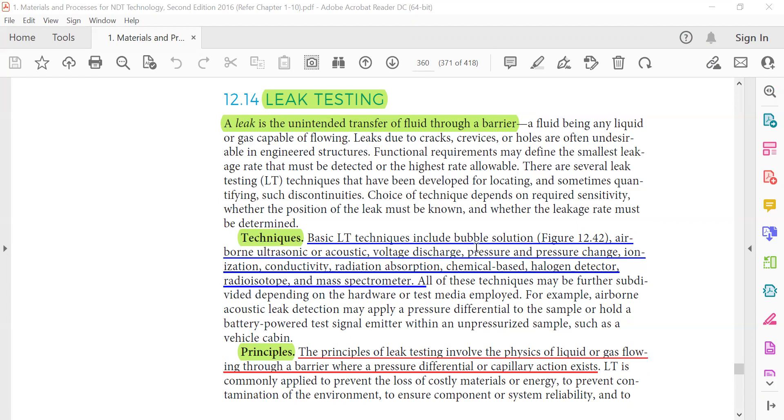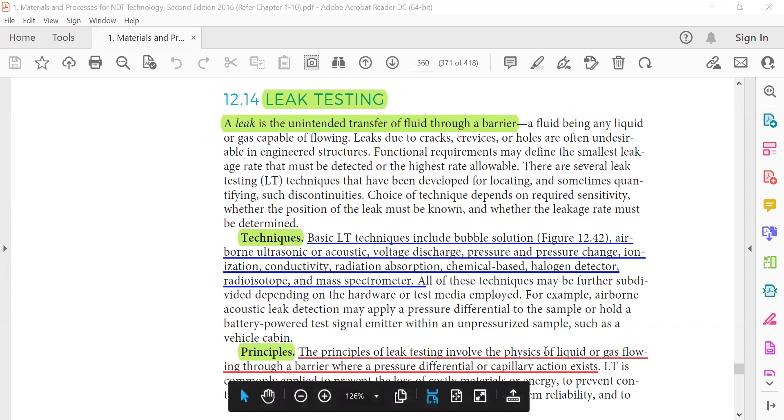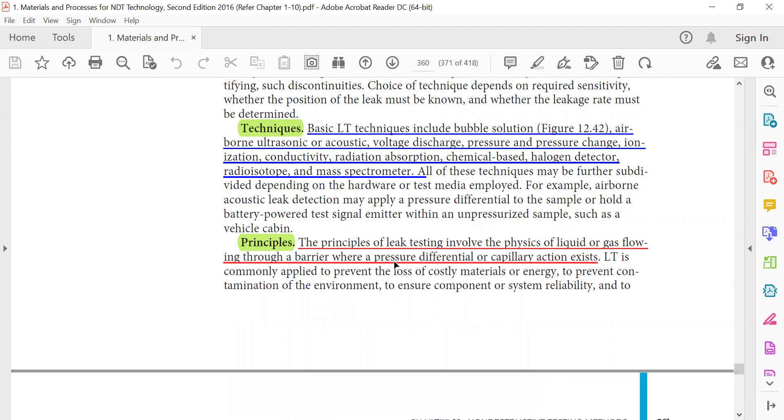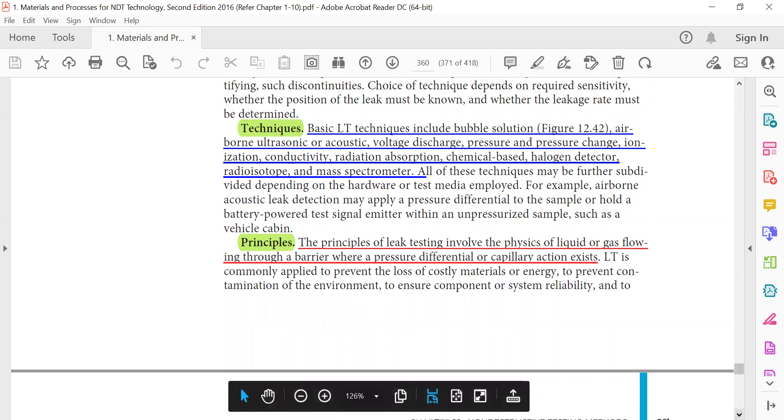The principle of leak testing involves the physics of liquid or gas flow flowing through a barrier where a pressure differential or capillary action exists.